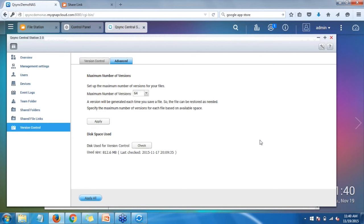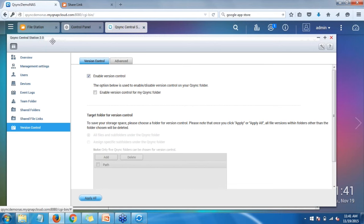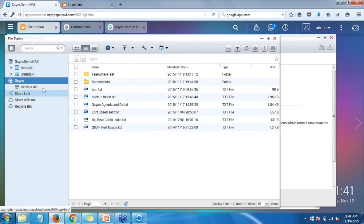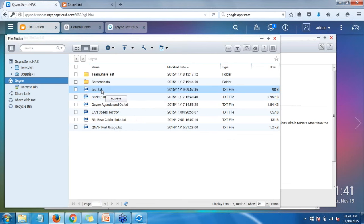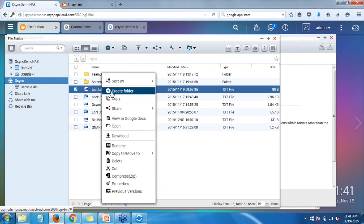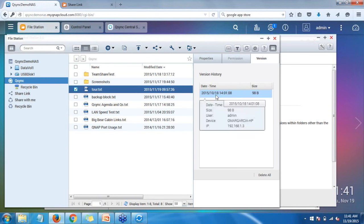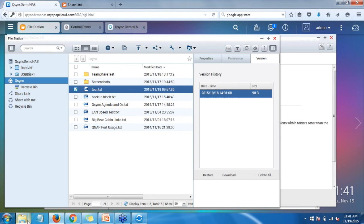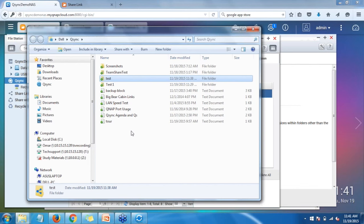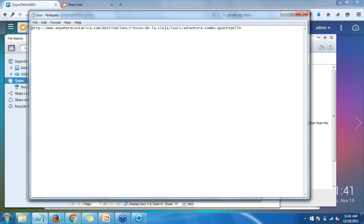There's also a neat feature that lets you check how much space versioning is using up in your Q-Sync location. I'll show you an example of how versioning works. Go to File Station, right-click on a file — for example, 'tour.txt' — go to the bottom where you see the option for 'Previous Versions' and click on it. You'll see previous versions you can select, download, or restore. Let's open up that file — right now it just has a link in there, a link to a tour I did some time ago. I'll write some text — 'Test Versioning QNAP' — save that file and close it.